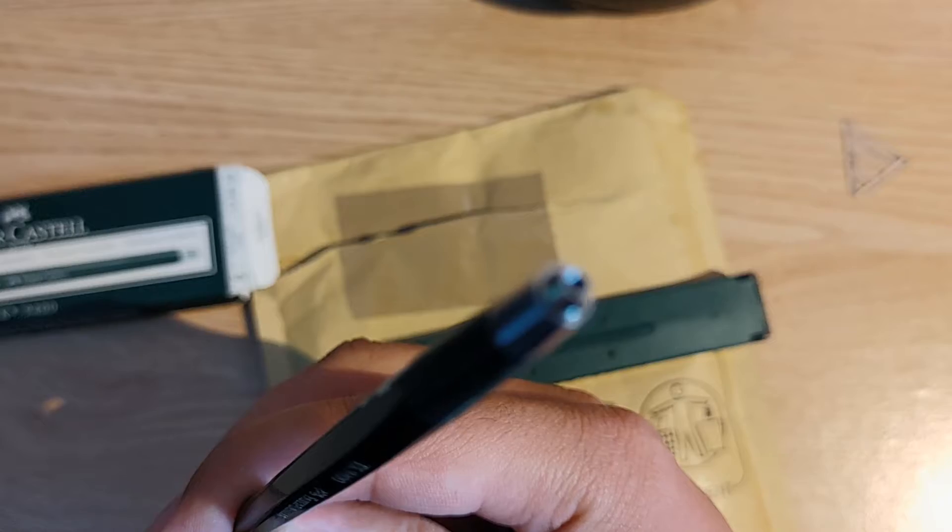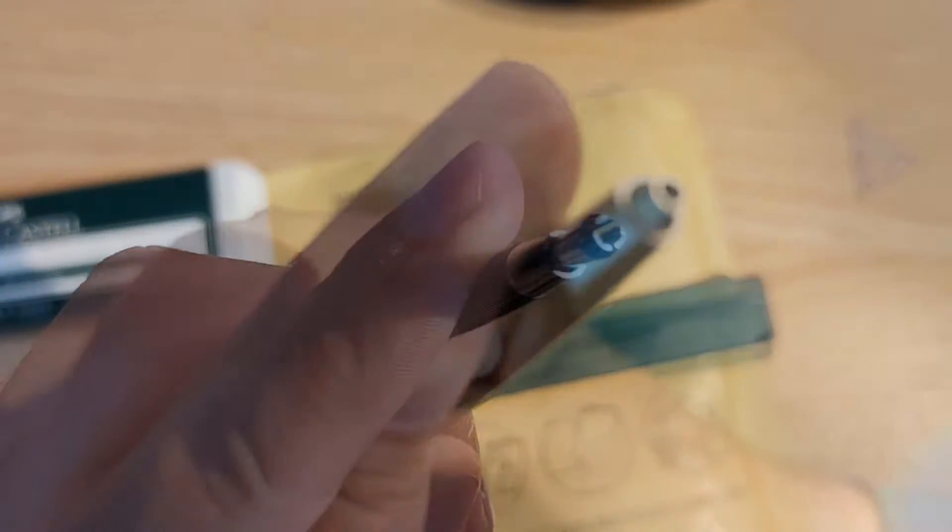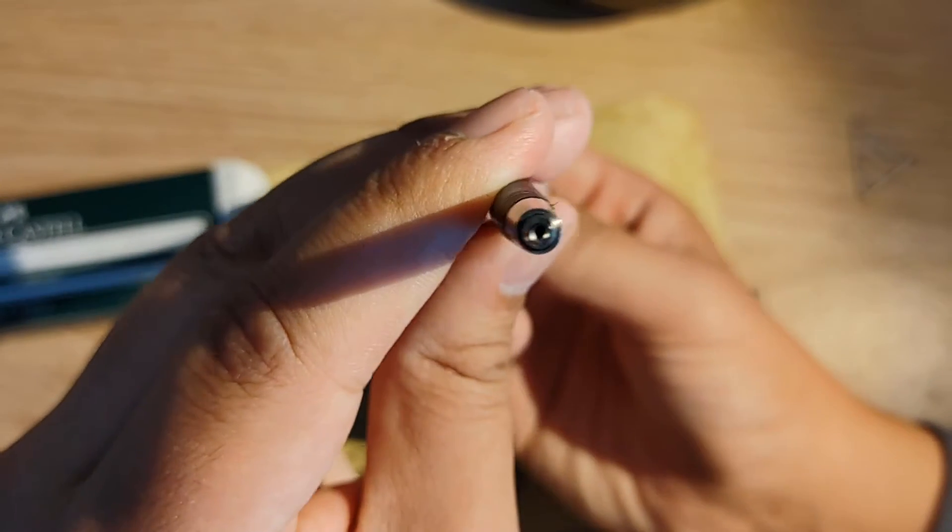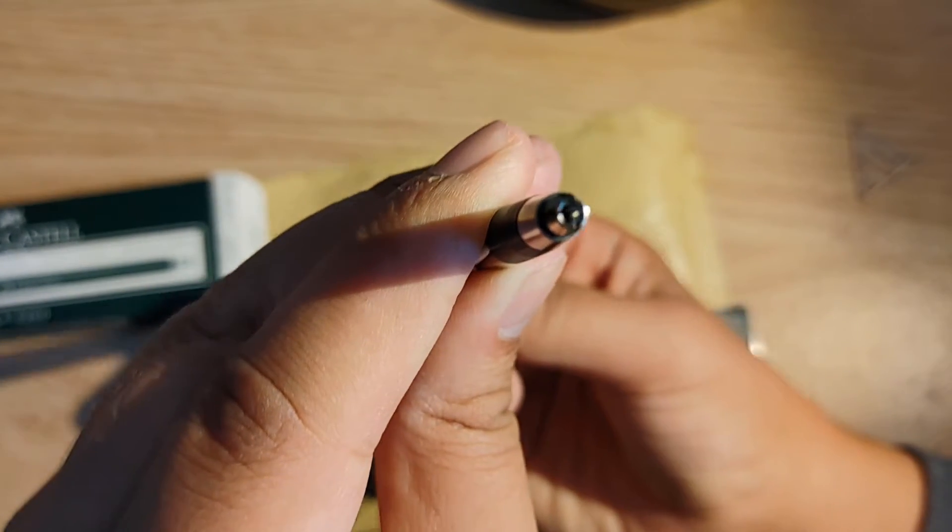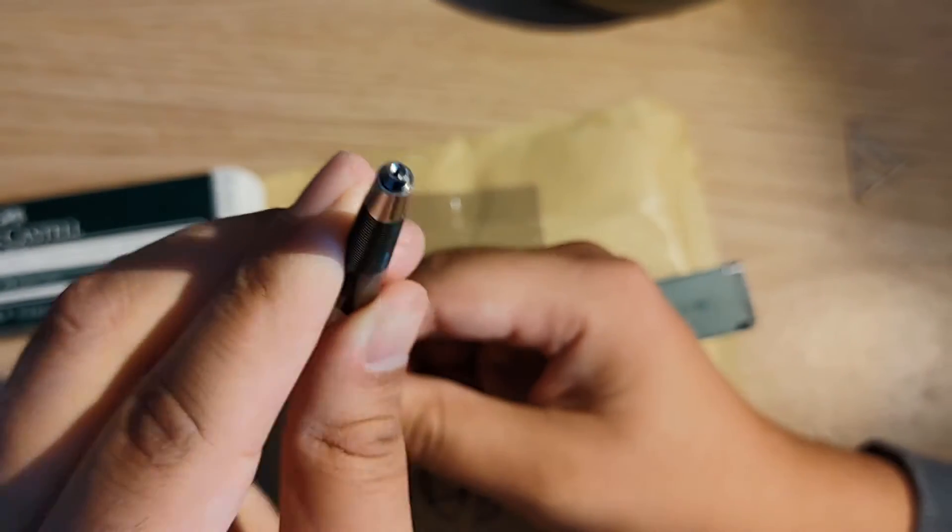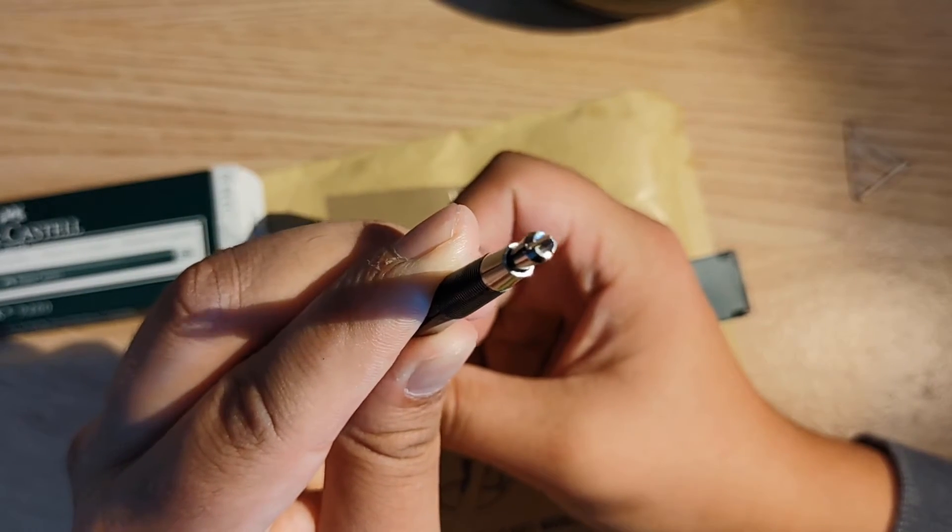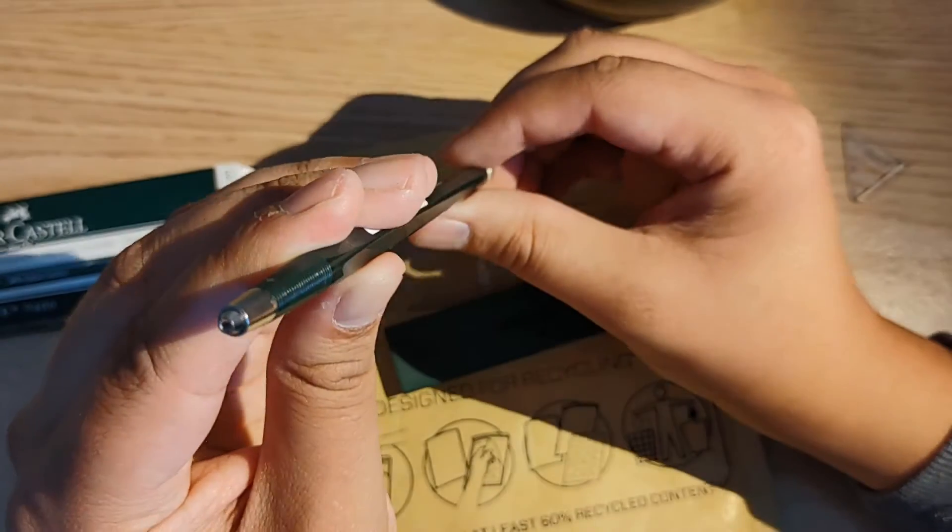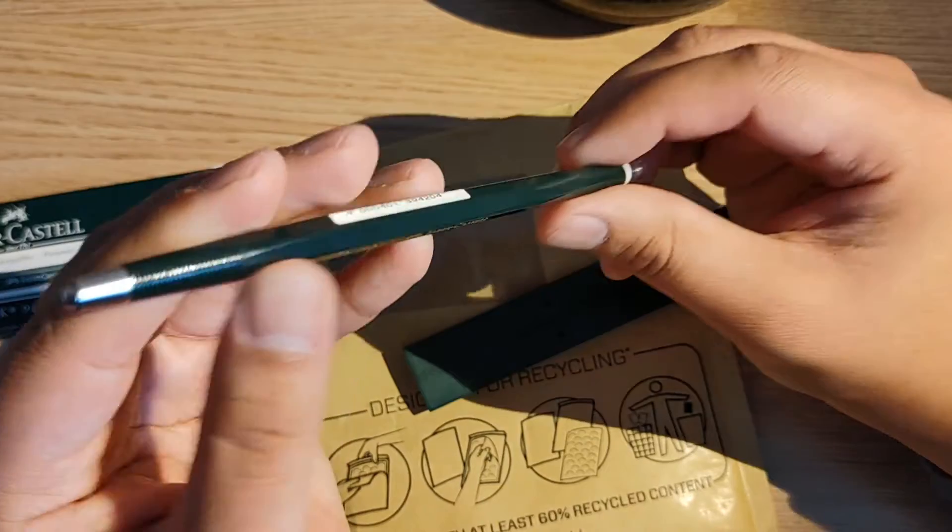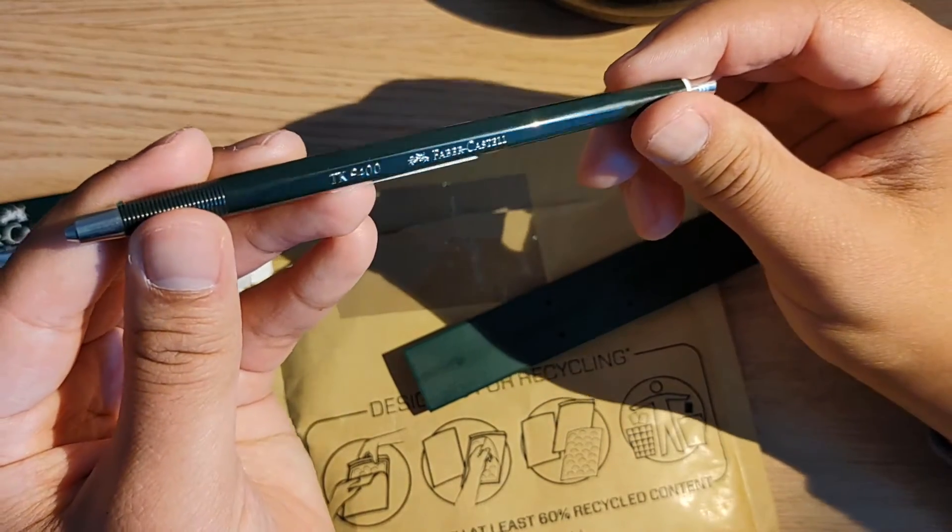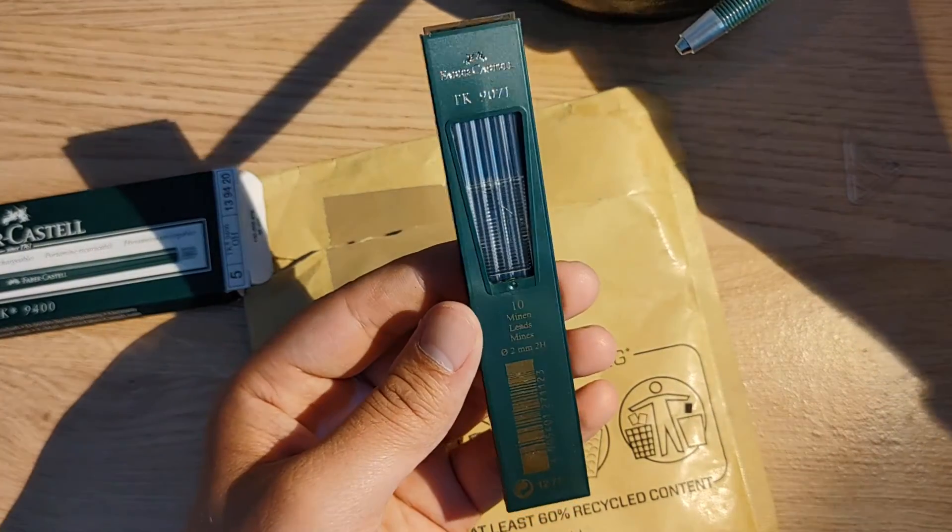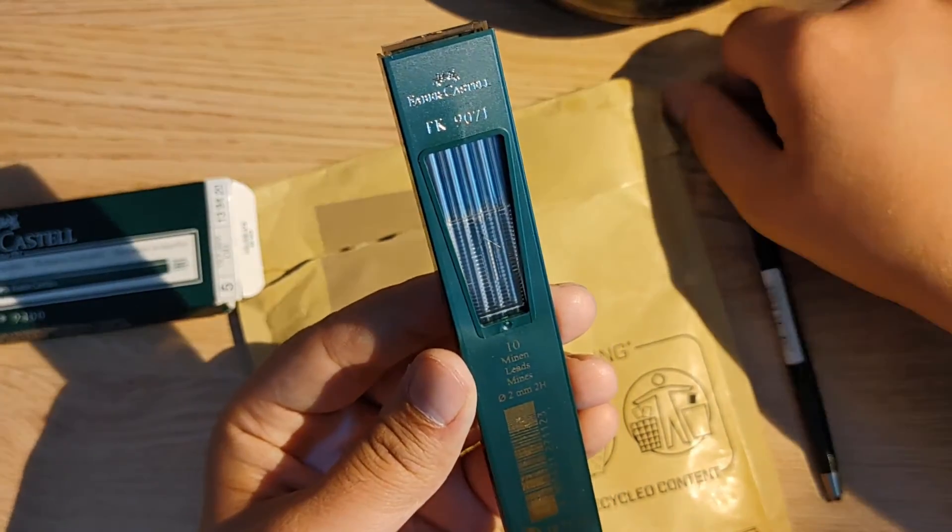Now I'm about to press the mechanism and show you how it works. I'm pressing the button here and you can see this clutch action, this mechanism that opens up. That's the clutch that holds the lead. You can extend the lead at any distance that you want.